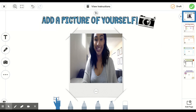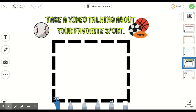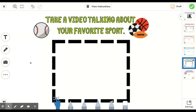The next activity that we're going to do asks us to take a video this time talking about our favorite sports. Before, we took a photo by clicking on this button; however, this button will also allow us to take a video. Let's click again.